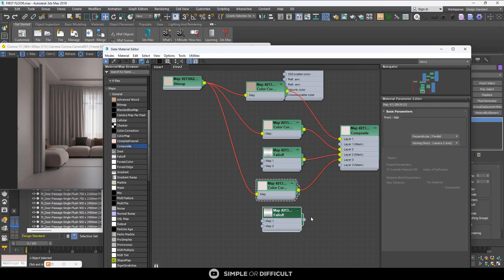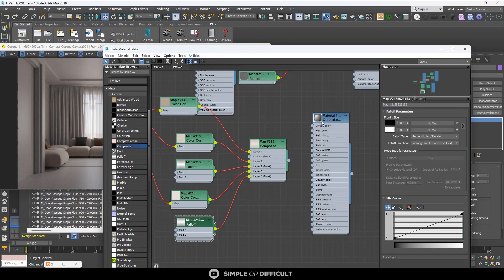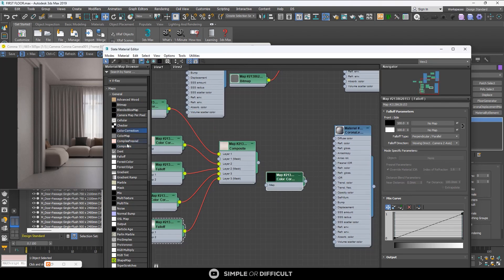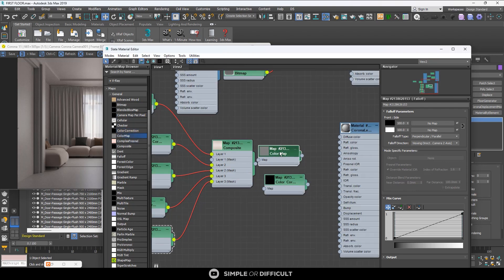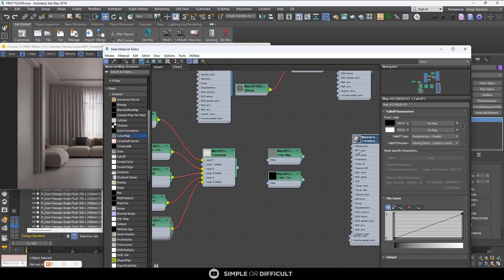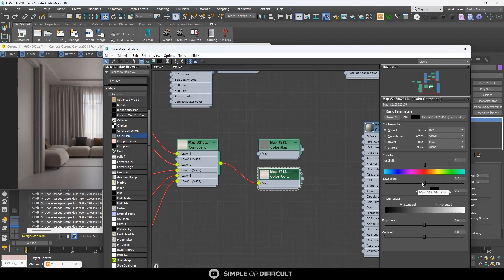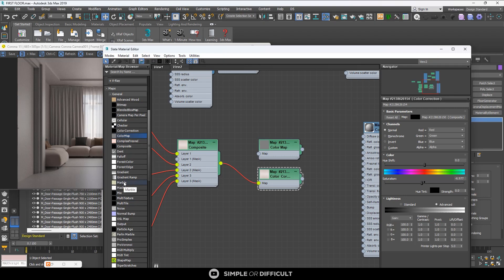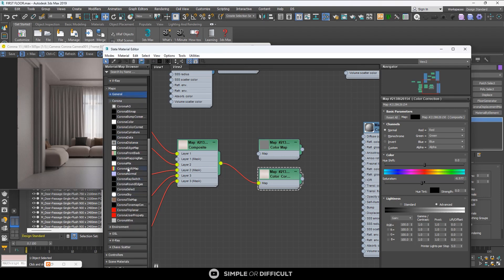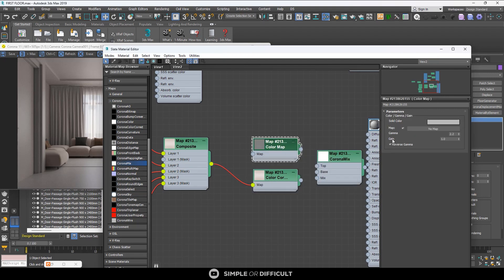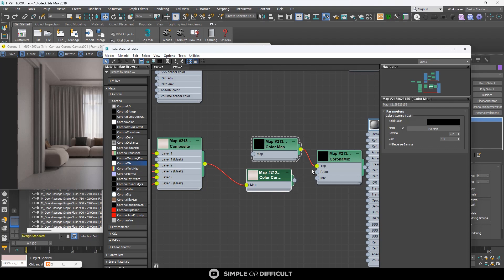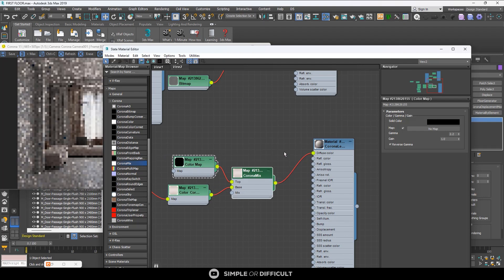I'll get color correction and then a color map which I'm going to use as reflection. I'm going to pass this entire composite material through the color correction. I'm going to use a Corona Mix map — put the black one at the top, then put the composite at the base, and then plug it into the diffuse. I can use a Corona color map or just any black map — it doesn't really matter, just get something black at the top and the composite at the base.